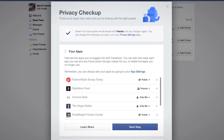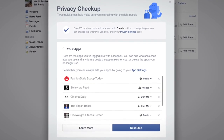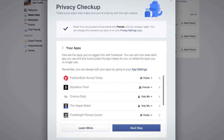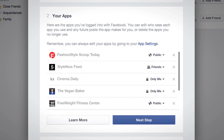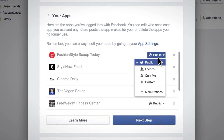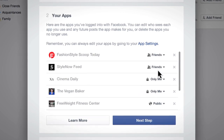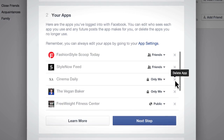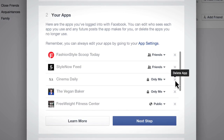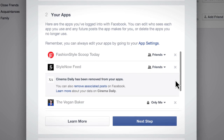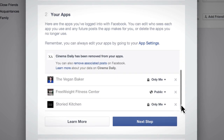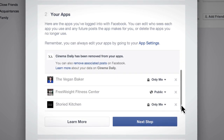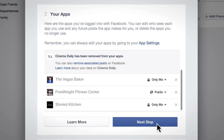In step two, you can review all the apps you've logged into using Facebook. If you want to edit who sees each app you use and any future posts the app might make for you, click here. If you see apps in this list that you haven't used in a while, you can delete them by clicking the X here. If you want to review more of your apps, just scroll down. Otherwise, you can click next step and review the rest of your apps later in your app settings.